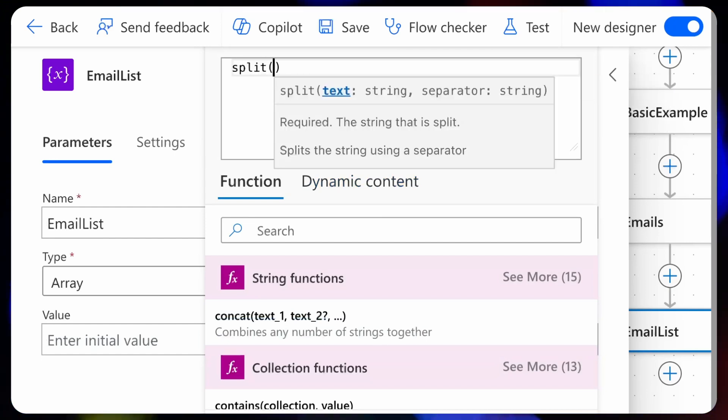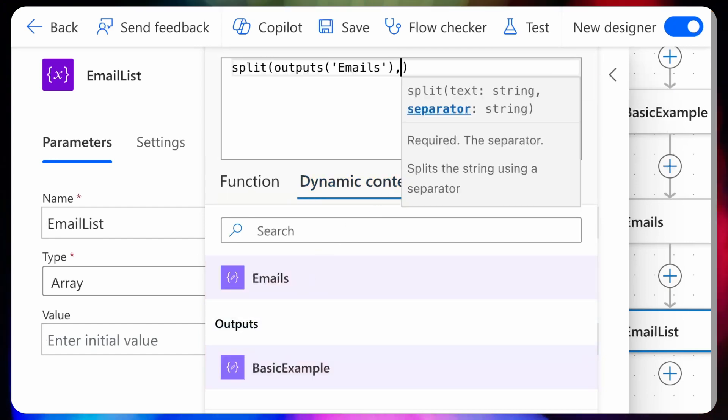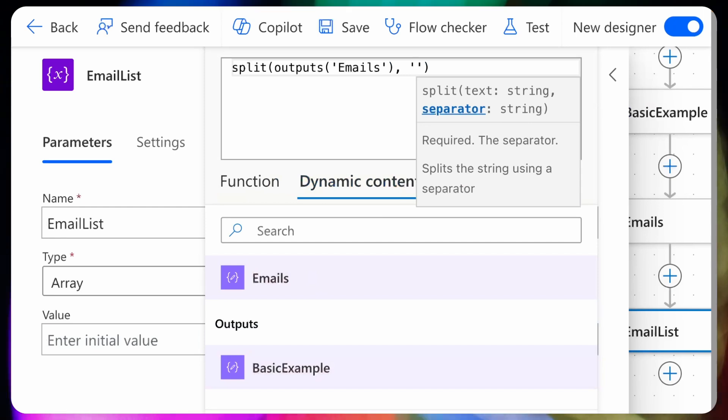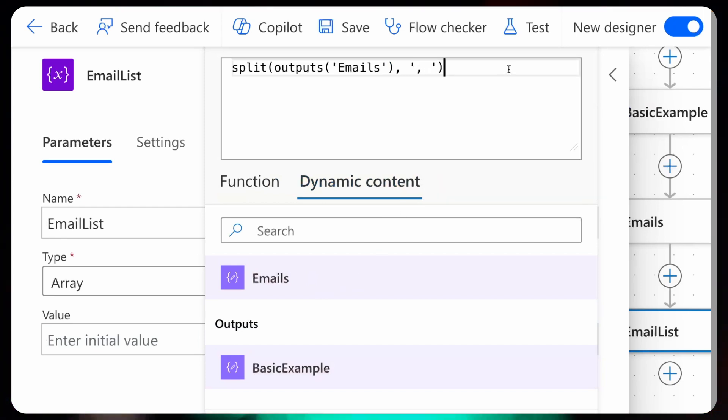I'll type split, then I'll select the text containing the email addresses, and my separator will be the comma and the space since that's what the emails are separated by.